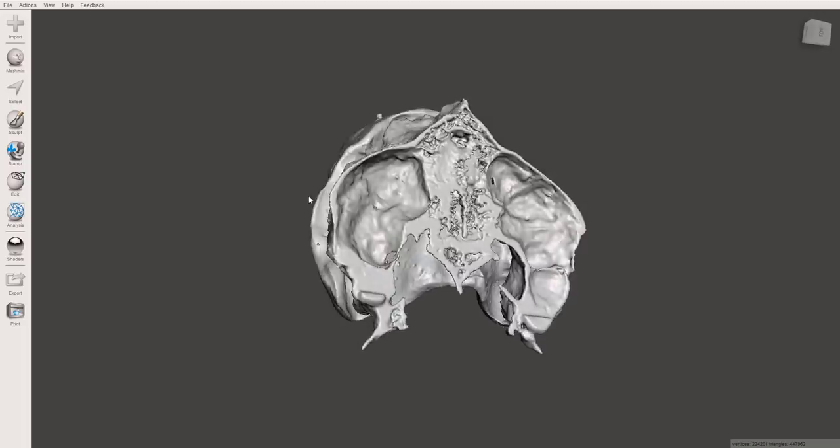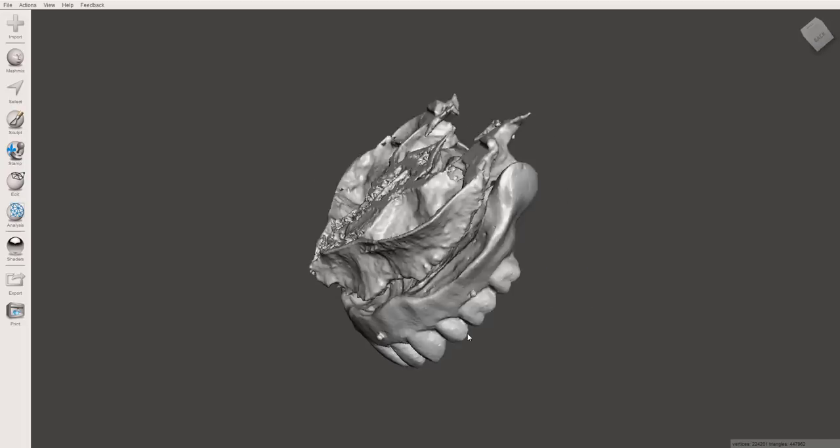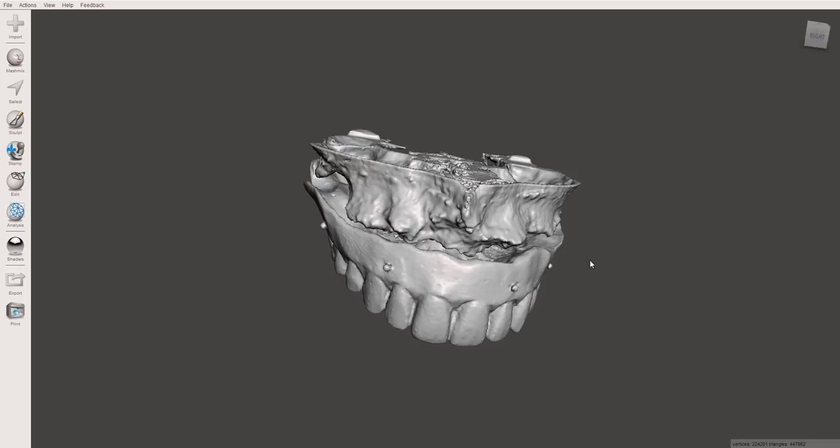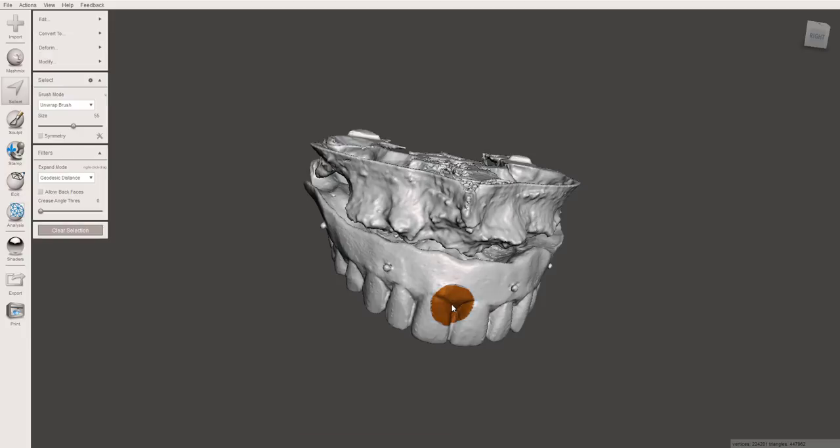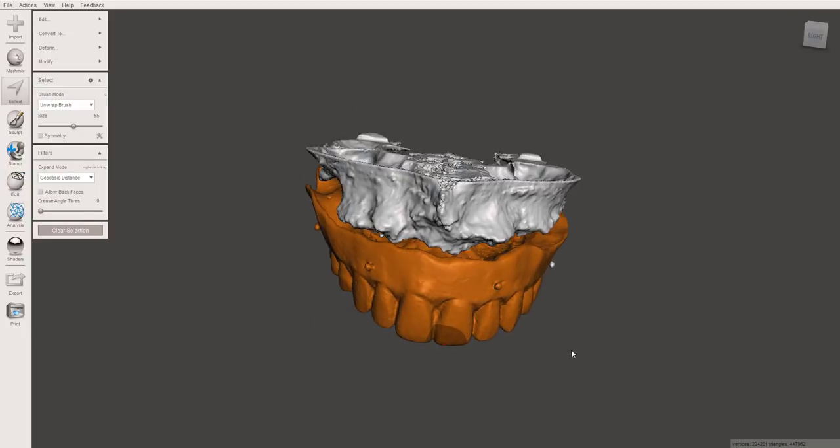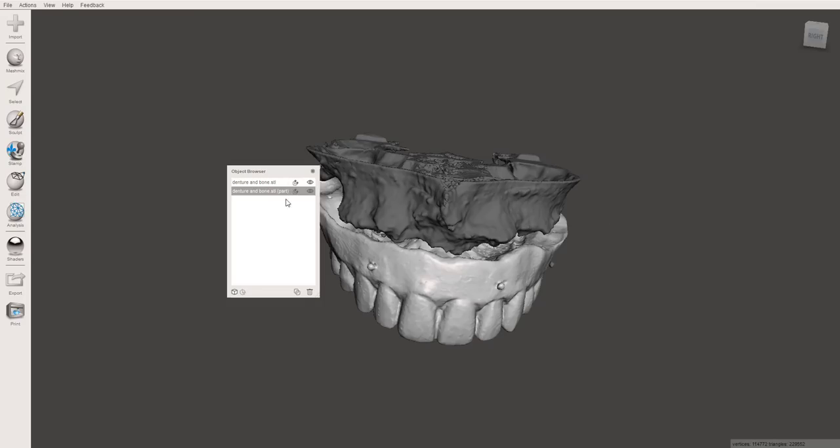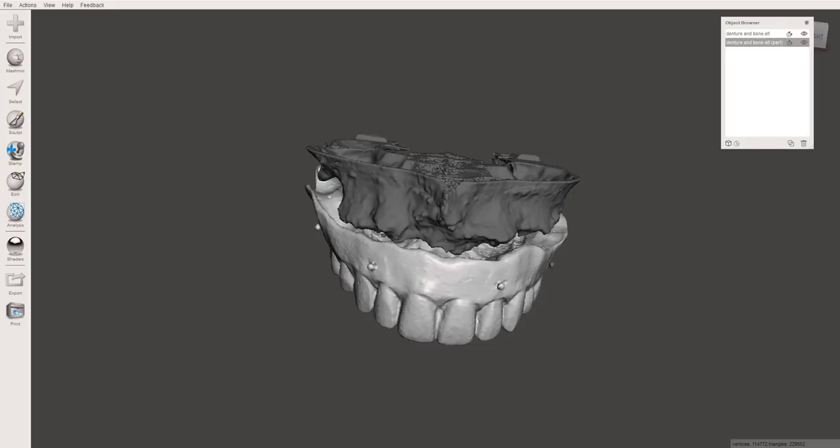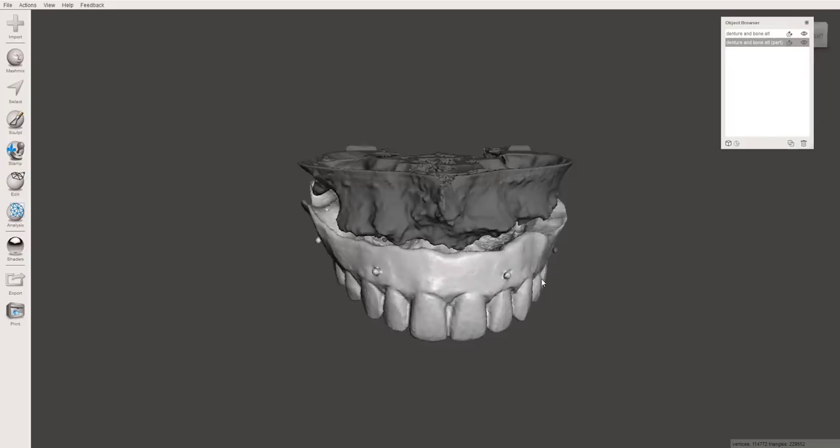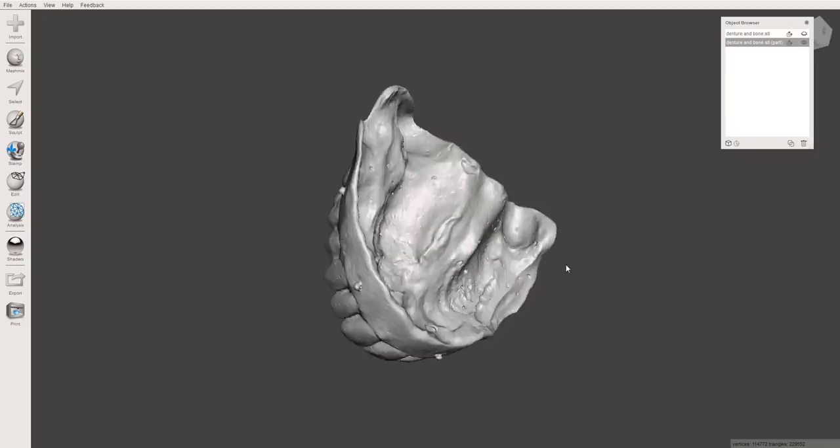Okay so here we have both of those done. They exported as a single STL since I exported them simultaneously but I do want to separate these out. If you just double click on the denture or the bone, highlight it all, you can say separate and now these are going to be two STLs that you can toggle on and off. I could have done that by just individually exporting these as well but you get the idea.